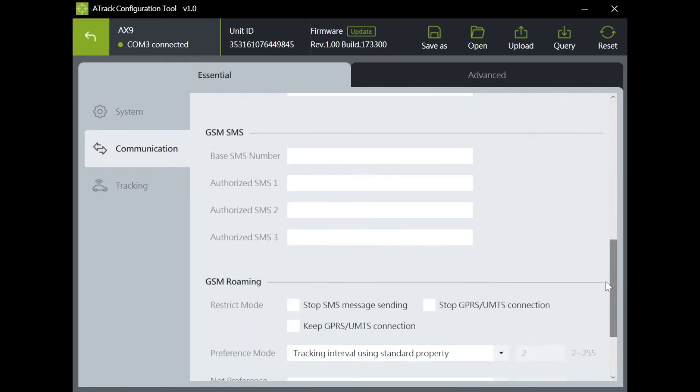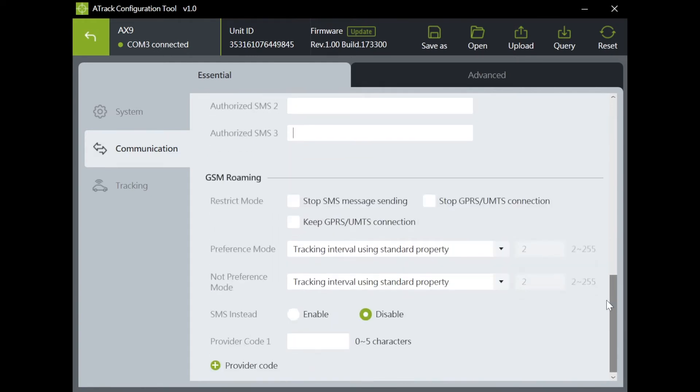You have an option to enter authorized number for SMS command and alert. To save your roaming cost, you can make necessary settings at GSM roaming.